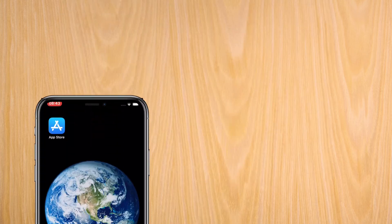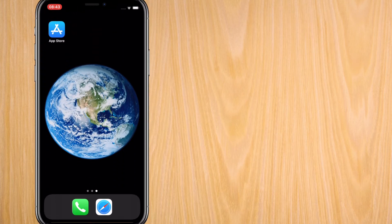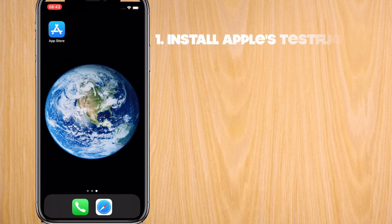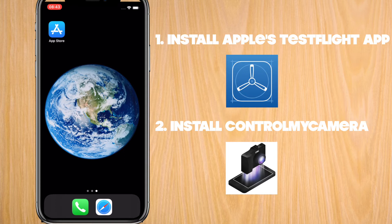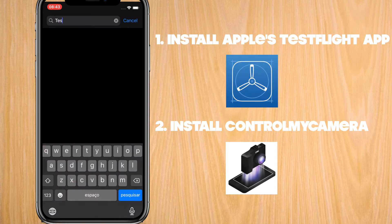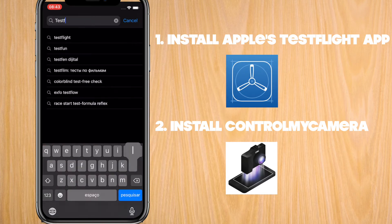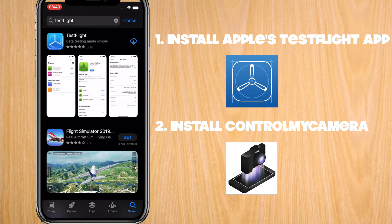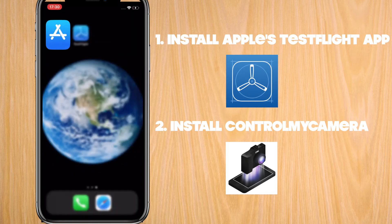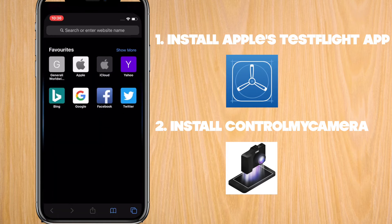Let's start by setting up the iPhone. You'll need to install two apps. The first one is Apple's TestFlight app, and the second one is Control My Camera. Go to the App Store and search for TestFlight. Install it, and when it's finished installing, go to Safari.